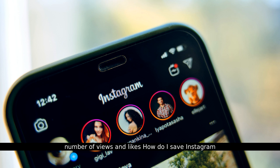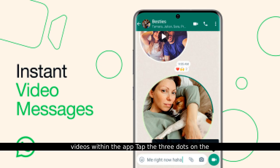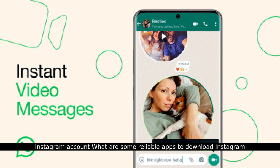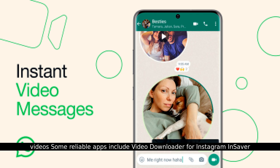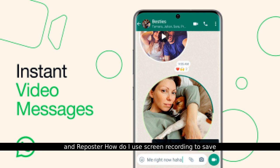How do I save Instagram videos within the app? Tap the three dots on the post and select Save. This bookmarks the video in your Instagram account. What are some reliable apps to download Instagram videos? Some reliable apps include Video Downloader for Instagram, InSaver, and Reposter.